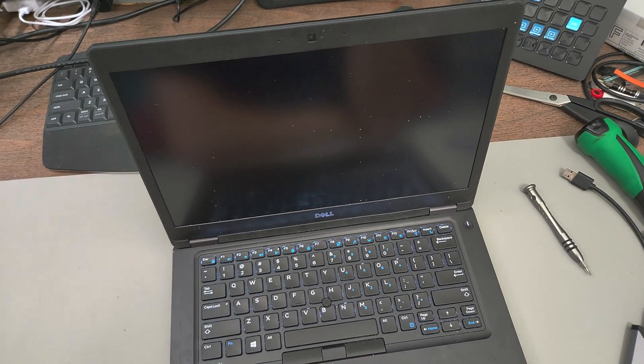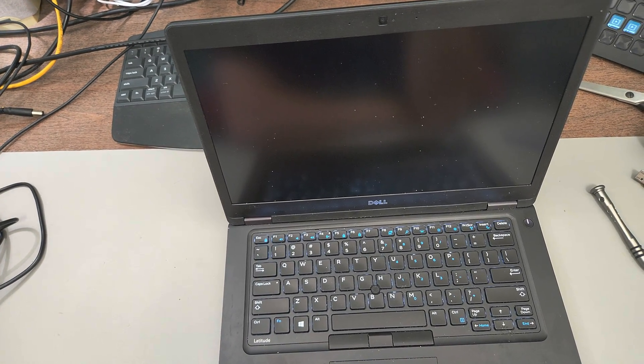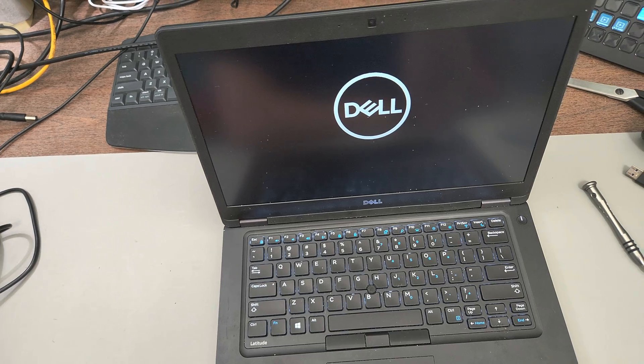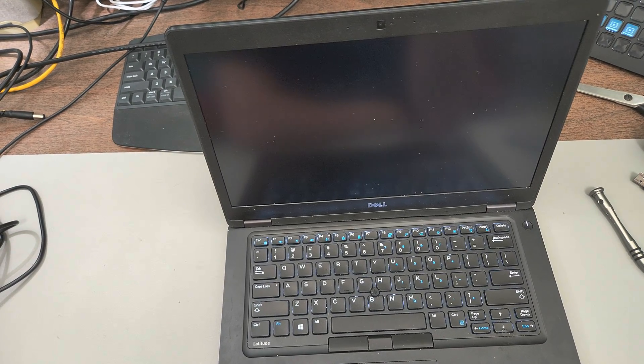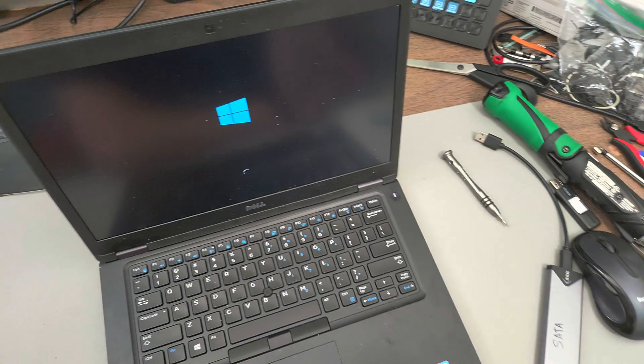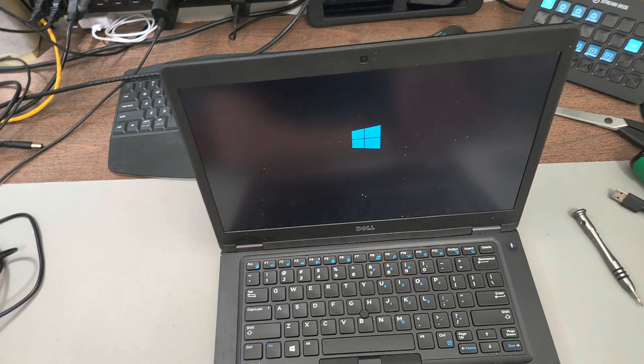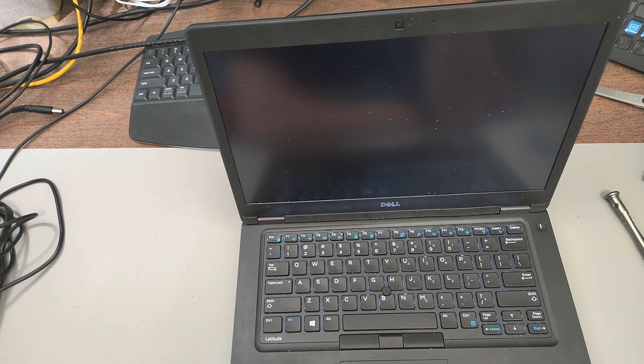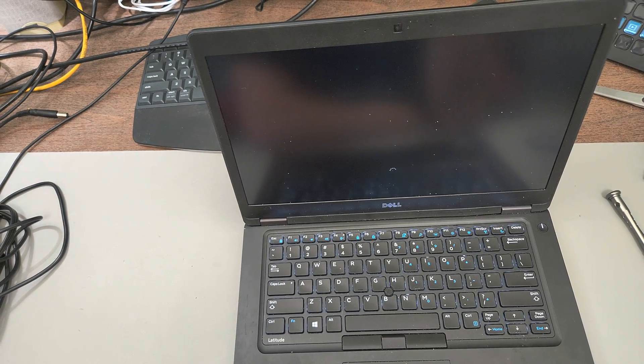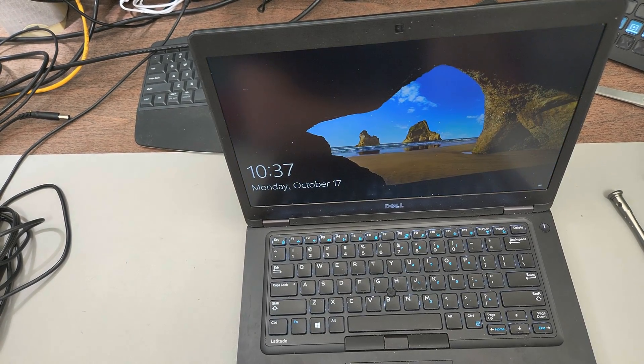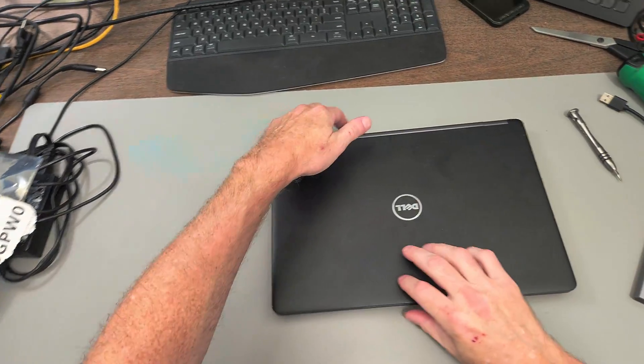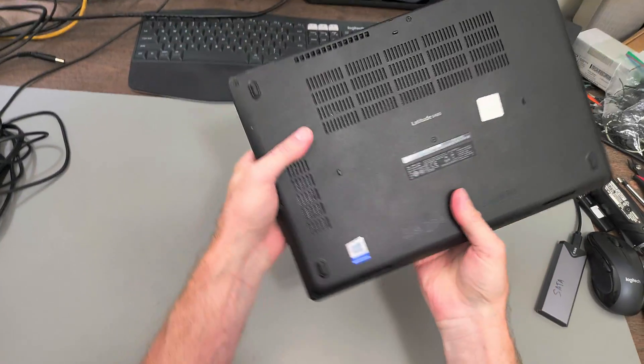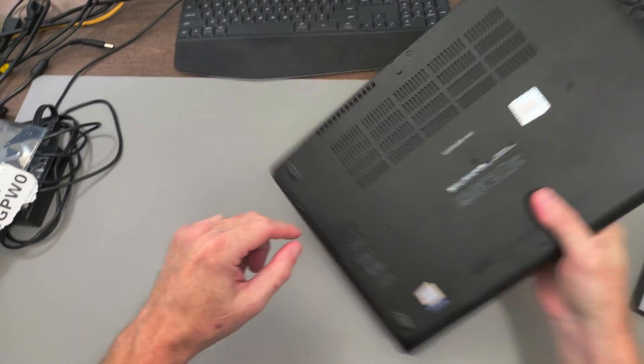Power on and make sure it boots into Windows. Yep, here comes Windows 10. There you go, it's a matter of logging in. So that was replacing the screen on a Dell Latitude 5480. Thanks for watching.